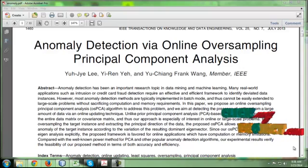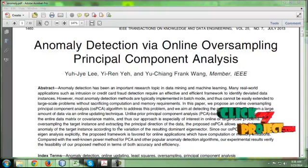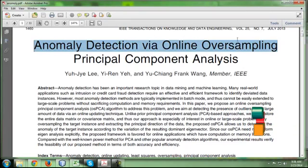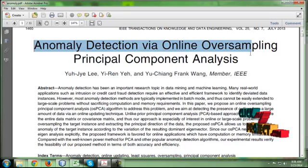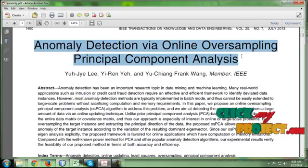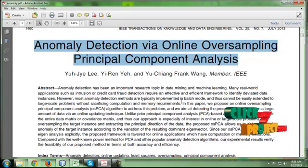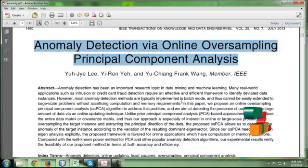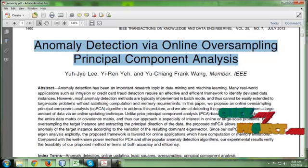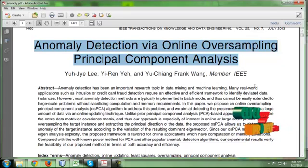Hi, welcome to clickpyproject.com. Now we are going to see the title of Anomaly Detection via Online Oversampling Principal Component Analysis. In this process, we are going to detect anomalies in the network by using the concept of data mining and machine learning.